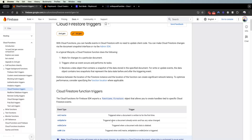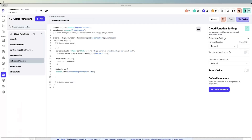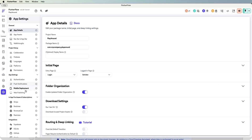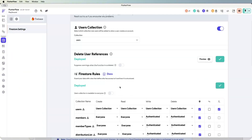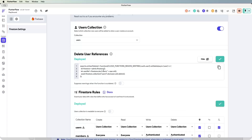On delete is when a document with data is deleted. This one is actually used in Flutter Flow — if you go to Flutter Flow and go to Firebase, there is a 'delete user reference' feature that actually uses the on delete cloud function.